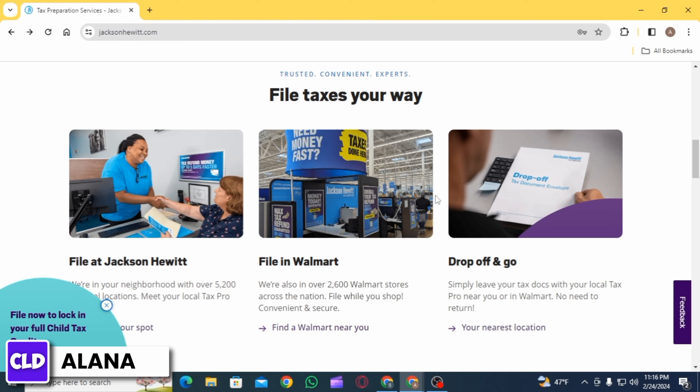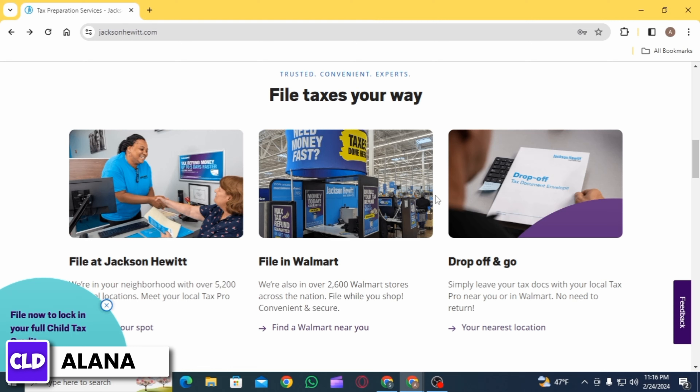Before filing, review your information carefully. Double-check all the information you have entered and make sure you haven't missed any deductions or credits. Once you are satisfied, you can file your taxes online through the Jackson Hewitt website. Simply follow the on-screen prompts, and do not forget to keep a copy of your tax return and any other supporting documents for your records.